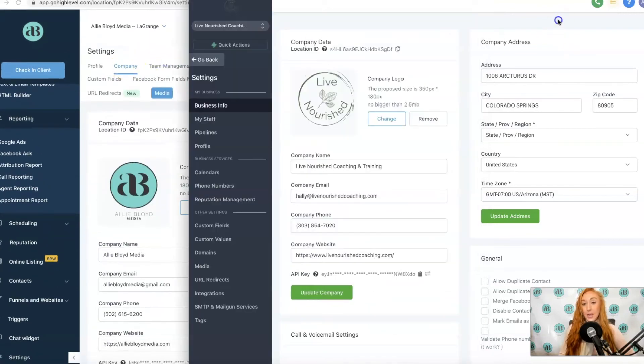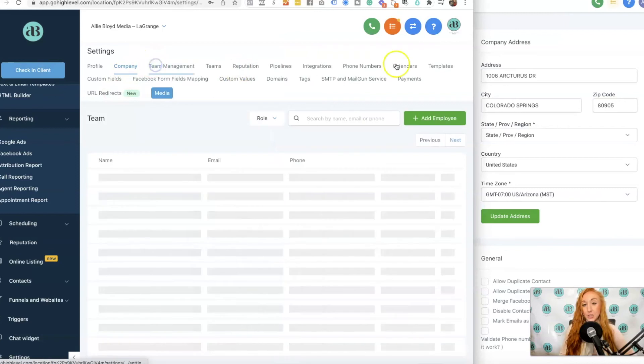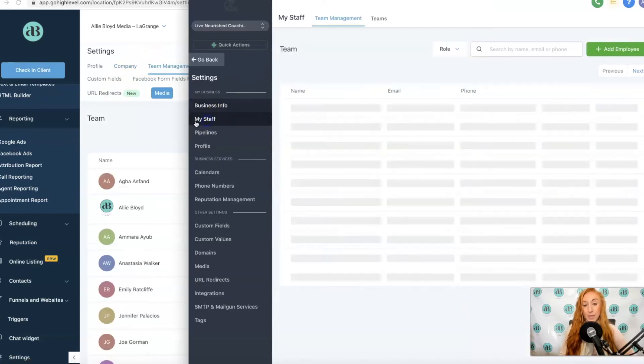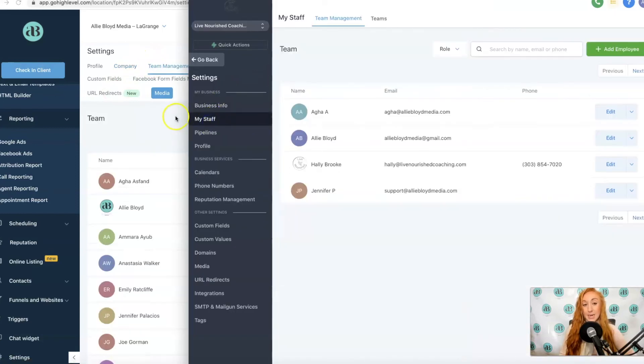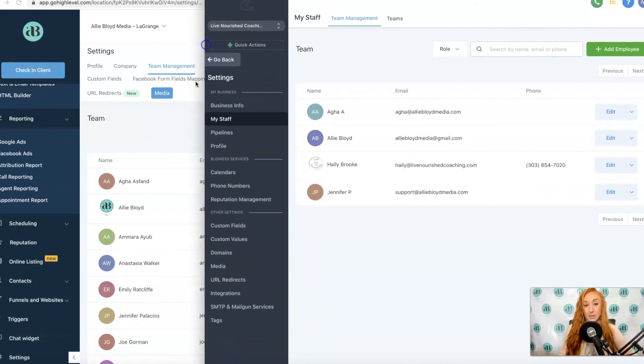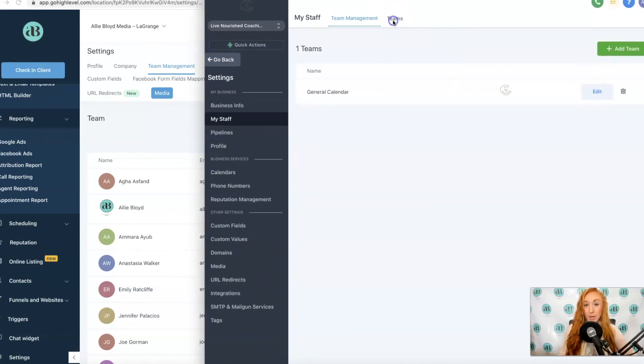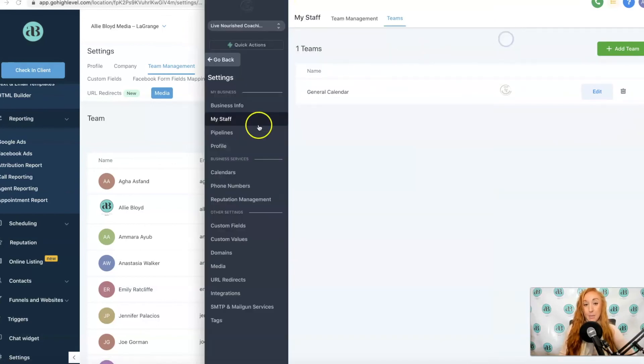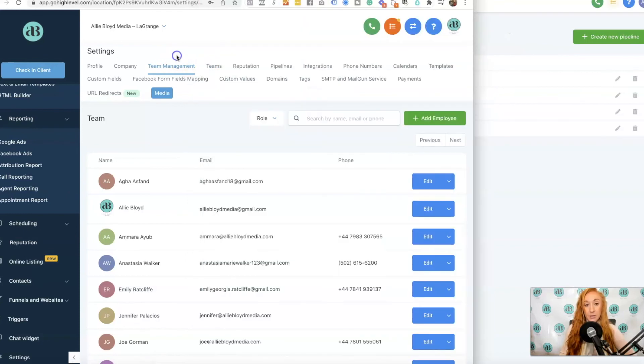If we go to Team Management, team management is going to be listed under My Staff. We also have Teams that will be to the right of that. Teams previously had its own tab, but now it's found under My Staff.